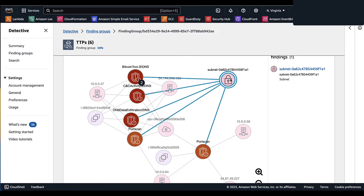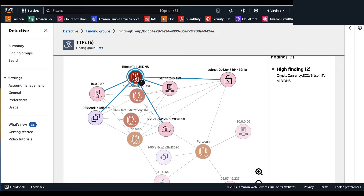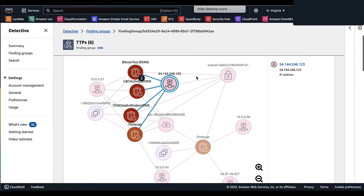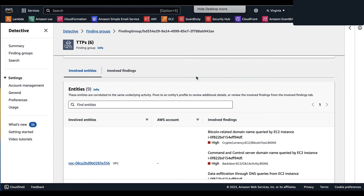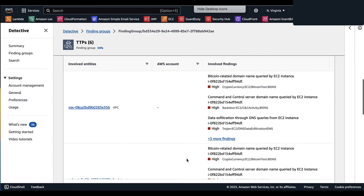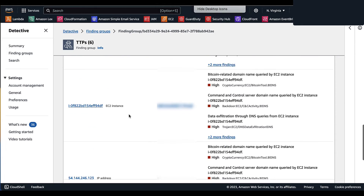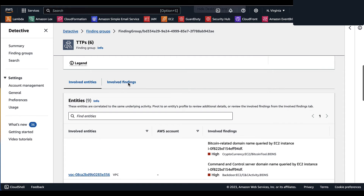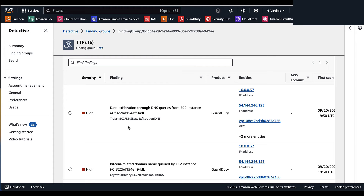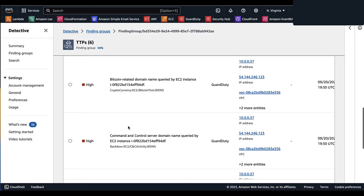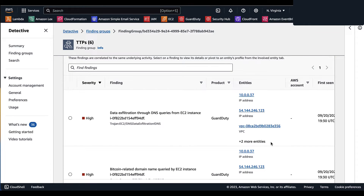You can move each entity or finding to sort them in a way that makes logical sense during your investigation. For this subnet, we can see it's associated with multiple GuardDuty findings: port scan, DNS data exfiltration, command and control, and a Bitcoin finding. Some icons are condensed when similar findings come from one account. Scrolling down, you can see the entities correlated to the same underlying activity, including VPC subnets and IP addresses. Under Involved Findings, you can see findings associated with this finding group — data exfiltration, Bitcoin, command and control — along with the entities associated with each finding.